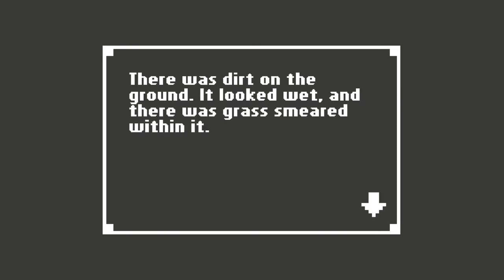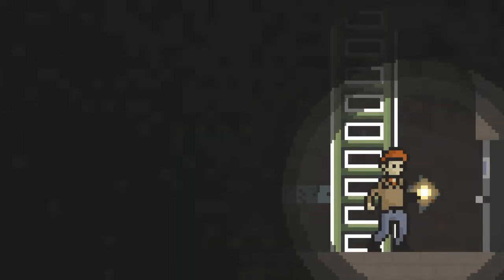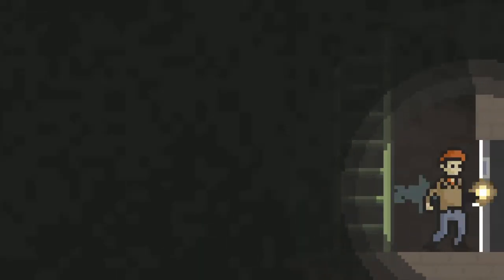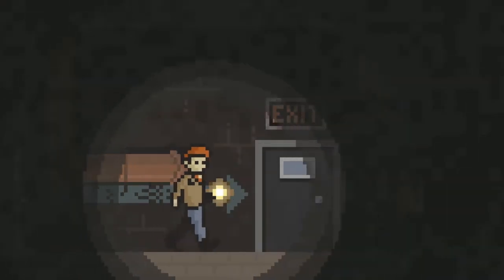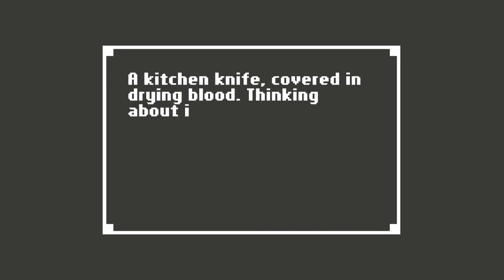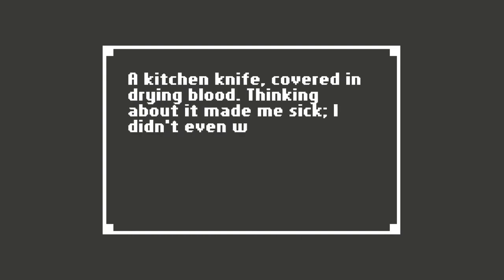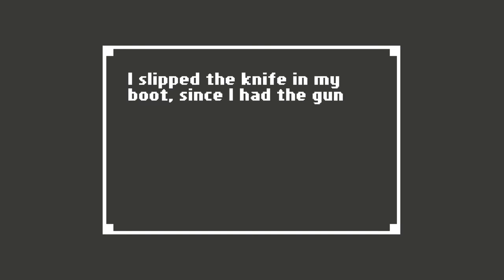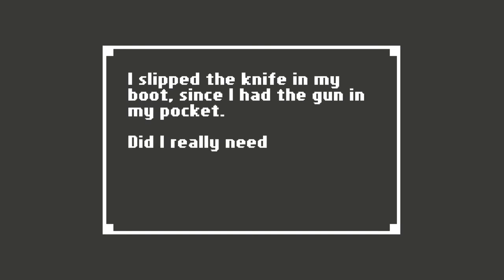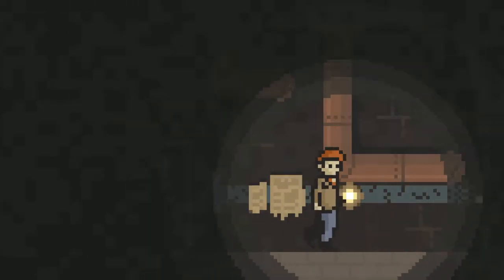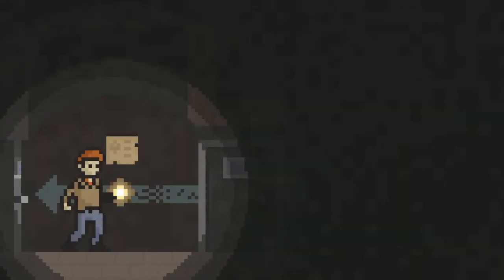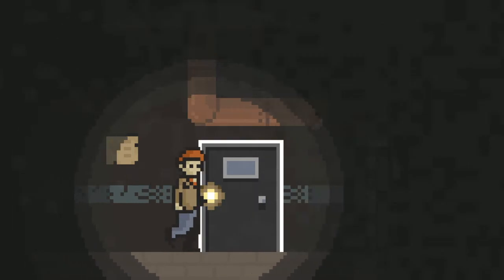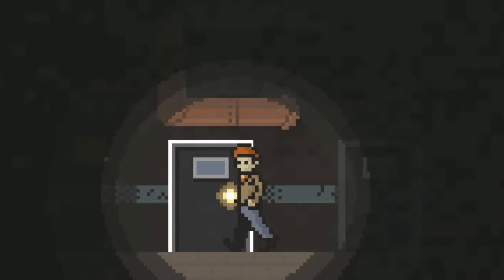There was dirt on the ground. It looked wet, and there was grass smeared within it. Ooh, another door. I could hear a faint trickling sound like water. What was that? There's a door there. Kitchen knife covered in drying blood. Thinking about it made me sick. I didn't even want to touch it. Did I take the knife? Might as well take the knife. You'll have a gun, a knife, whole arsenal. I also didn't read that, but it's all right. We'll pretend like I did. It said I took the knife so I could have an arsenal.